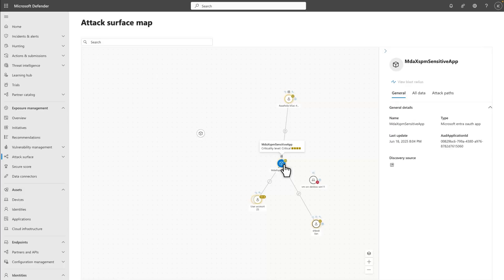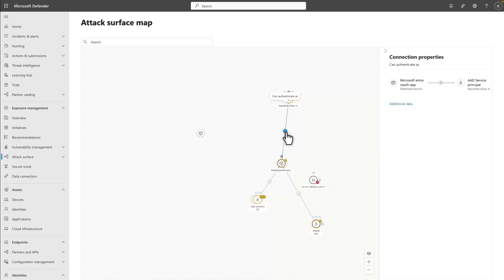In this case, the app is called MDA XSP Sensitive App. The All Data tab lists relevant information about the entity, and the Attack Paths tab lists attack paths in which you can find it.